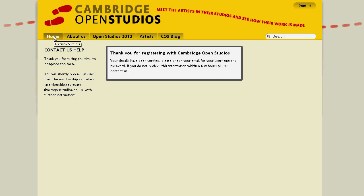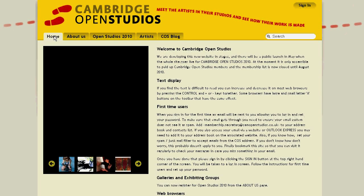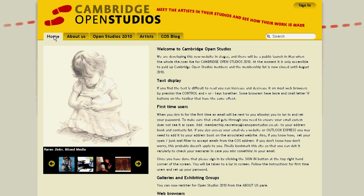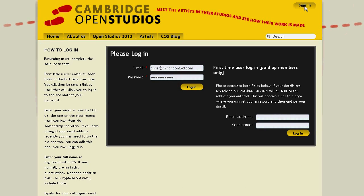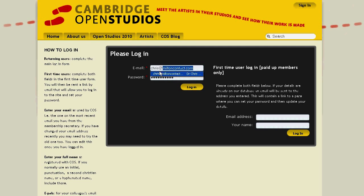Let's go back to the home page and see what it's like when you log in as an existing member. Again, we go to the top right and click on Sign In. Here the computer has remembered my name, but what you would normally do is type your name in, type your password below, and then click on Log In.